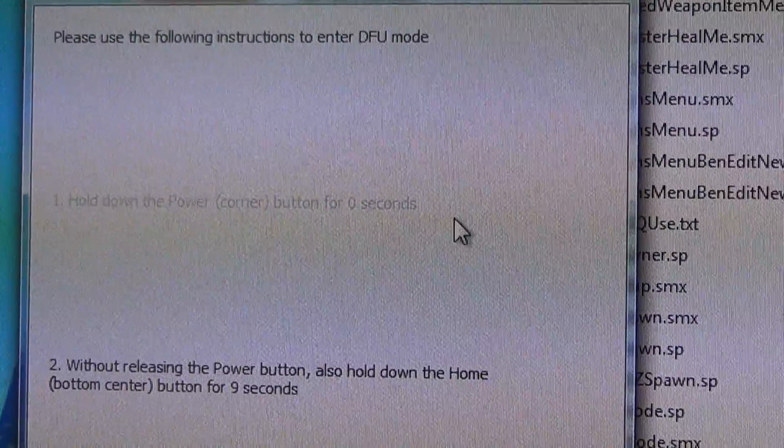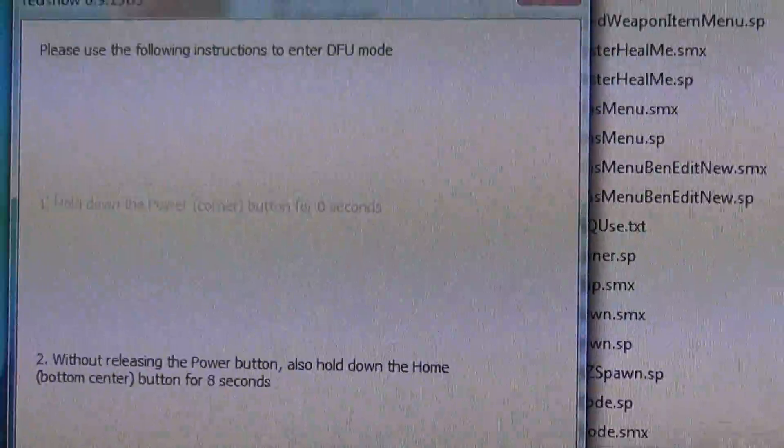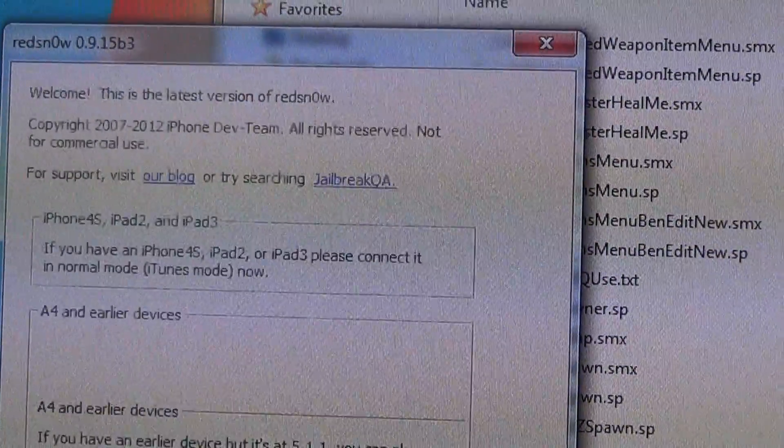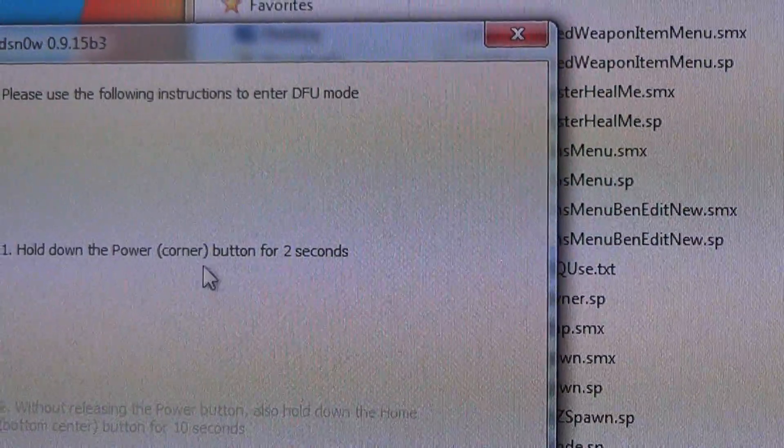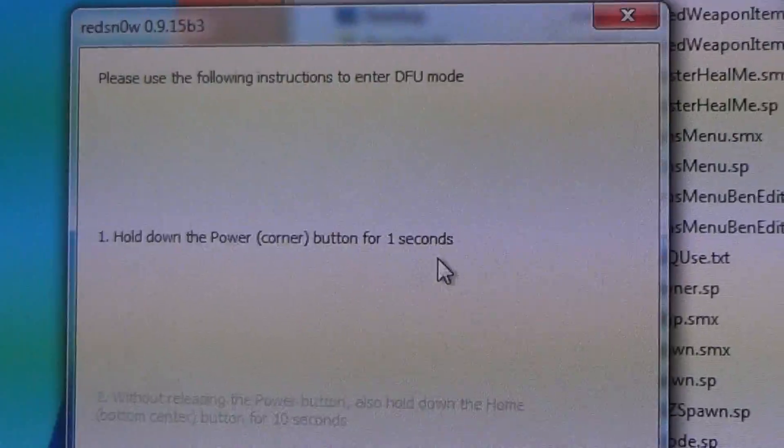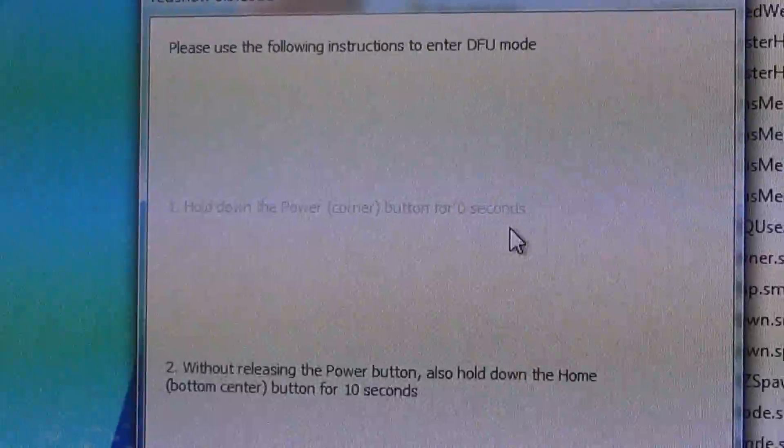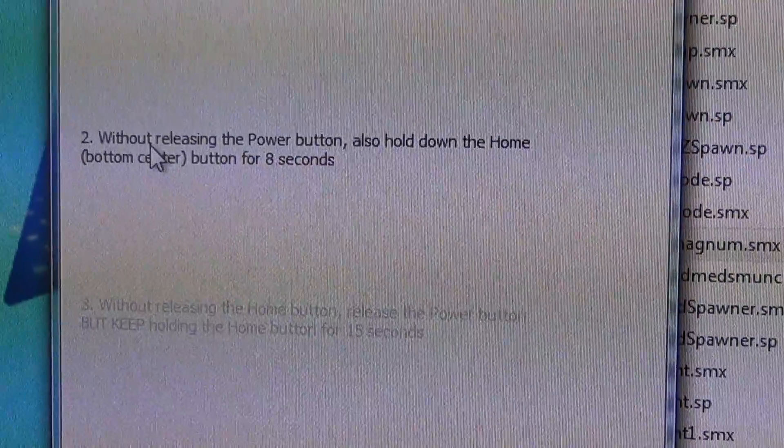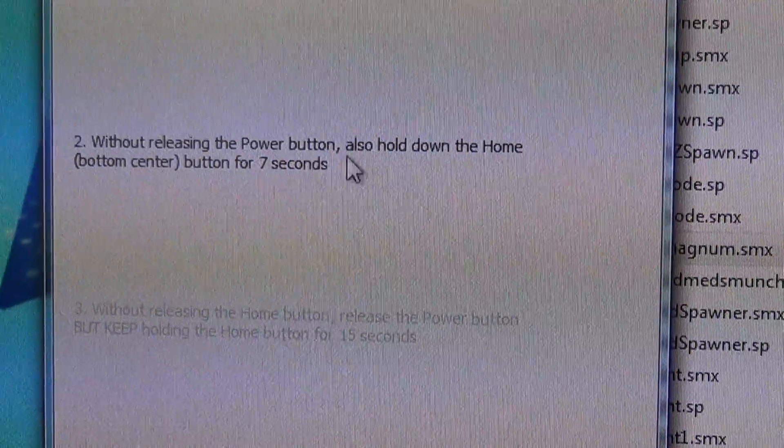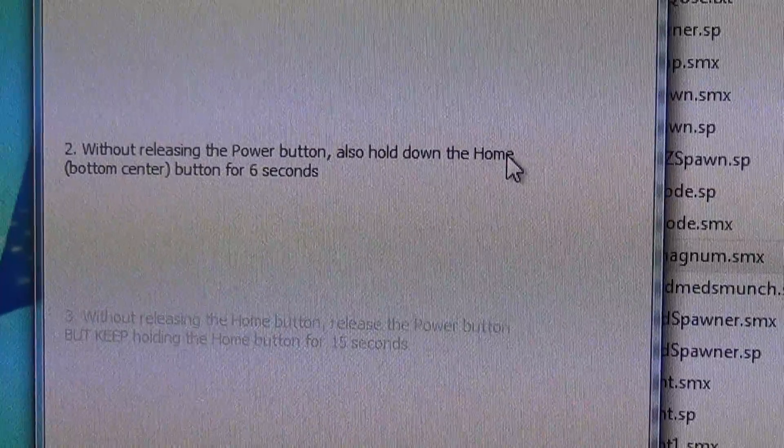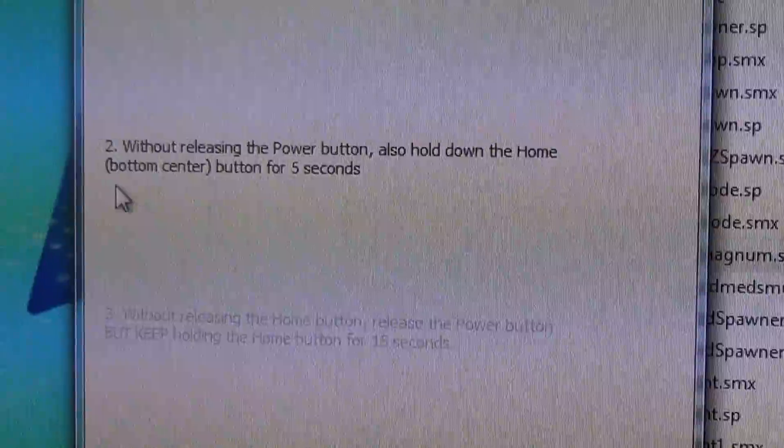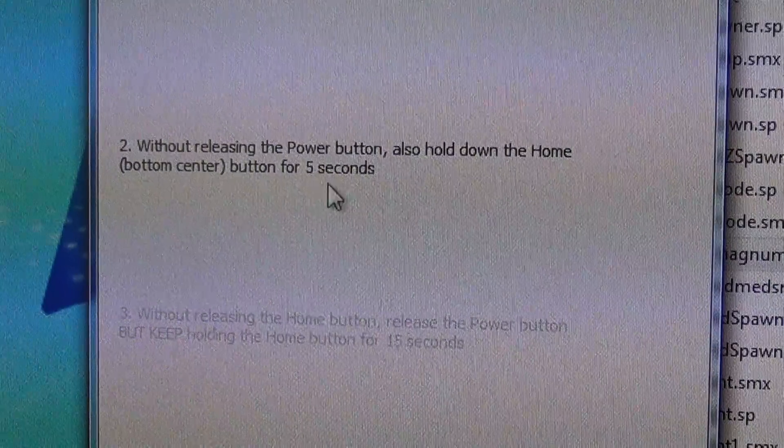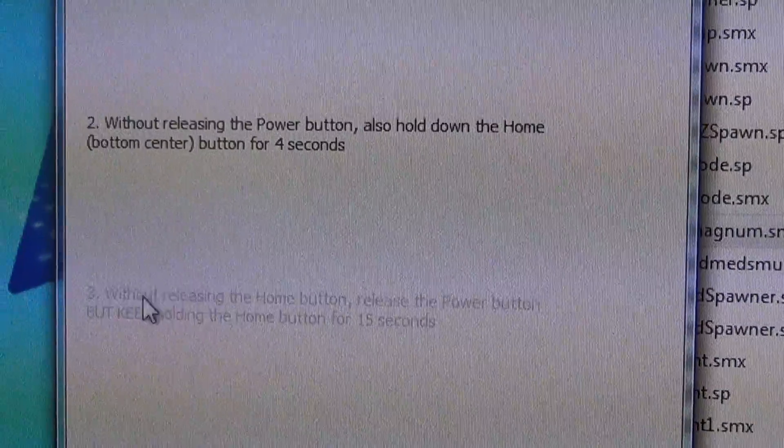You hold down the power button for two seconds, three, two, one. Then without releasing the power button, you also hold down the home button for five seconds.